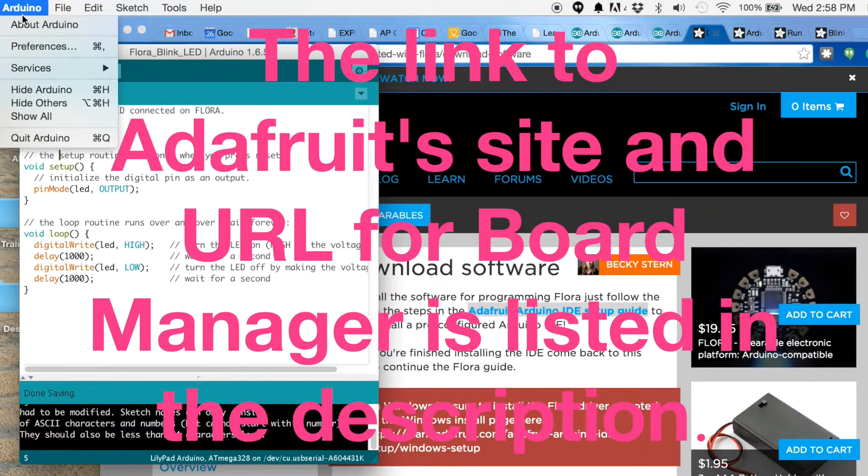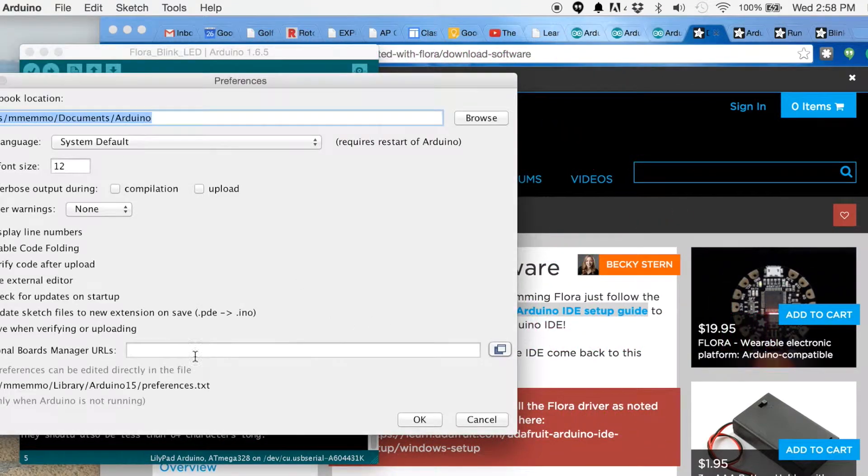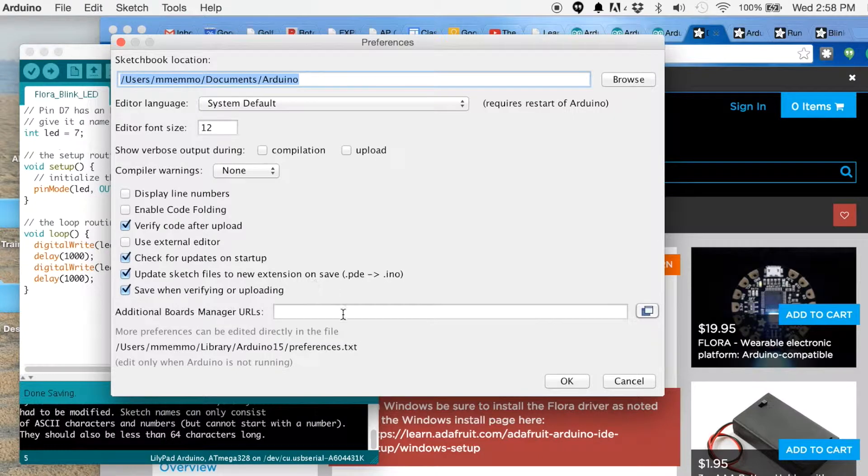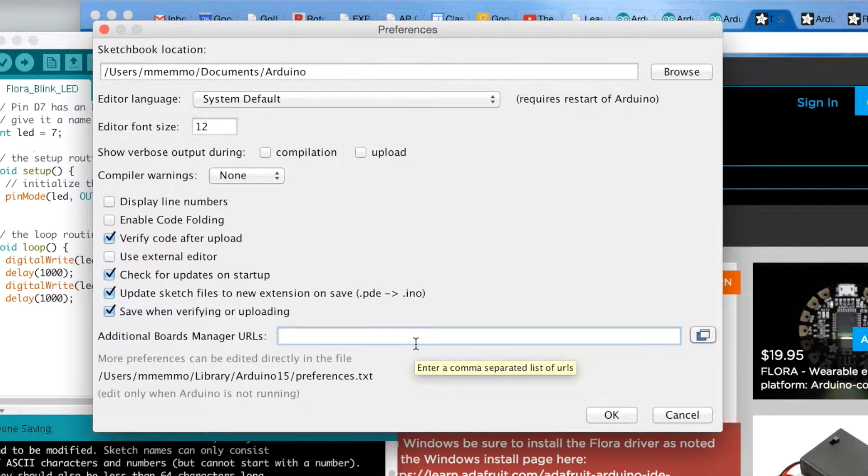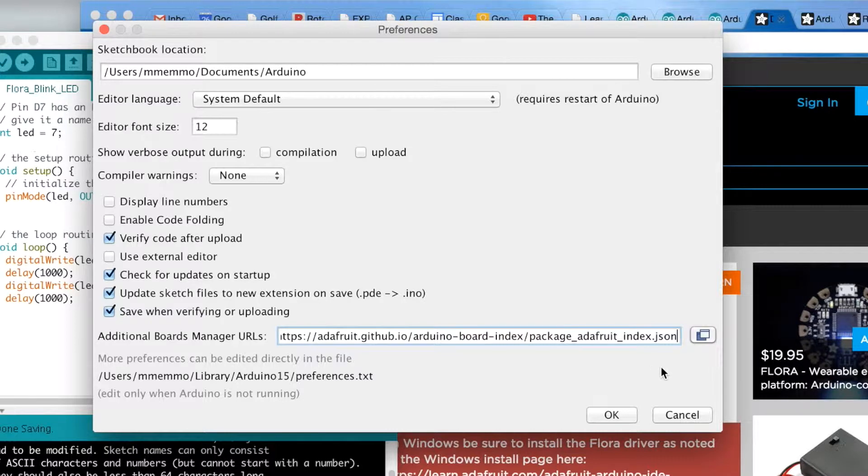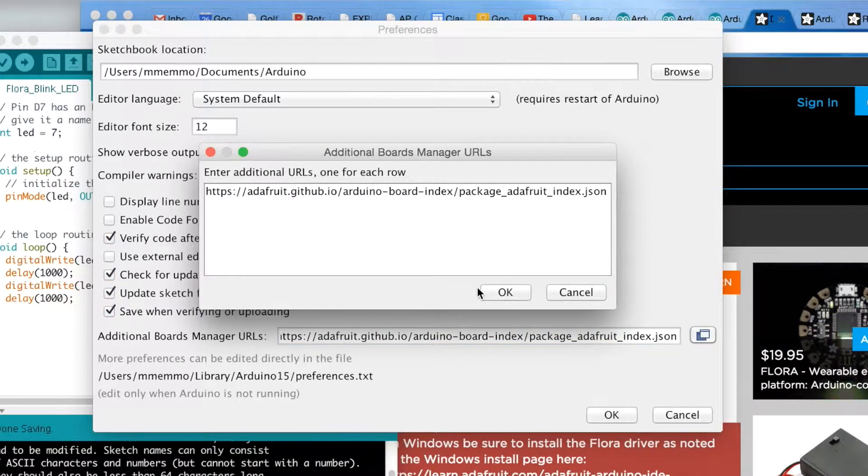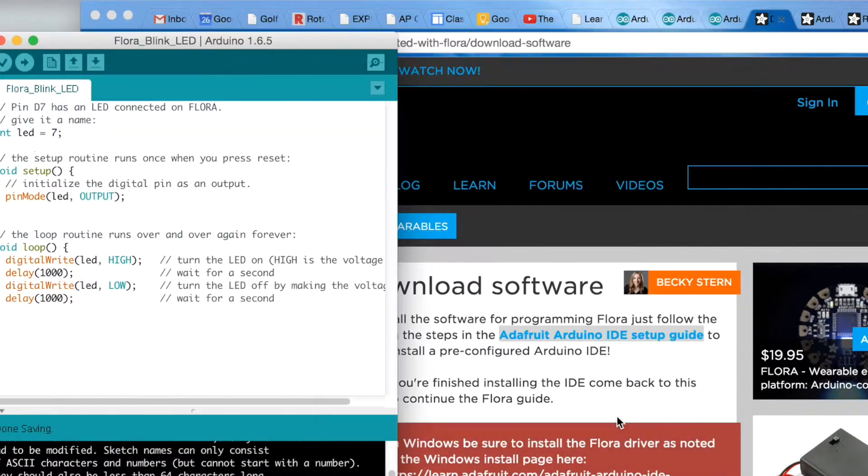So you go to Arduino here and click on Preferences. With the latest version of the Arduino software you have this additional Boards Manager, which makes it really easy to add libraries and whatnot. Just hit OK and OK.